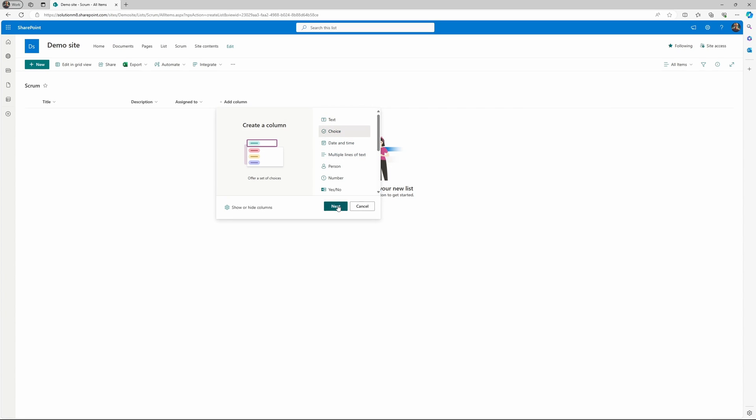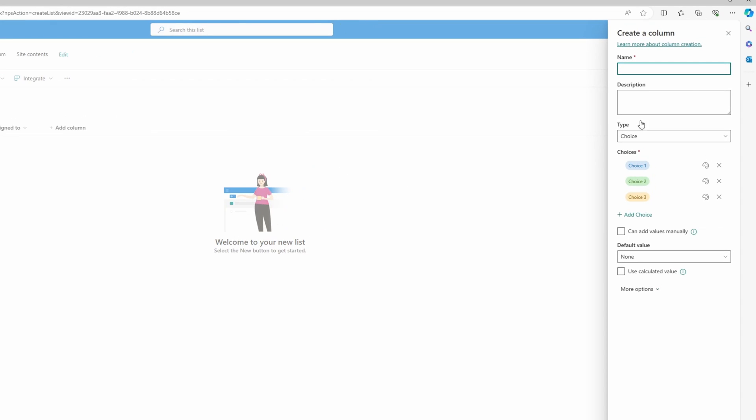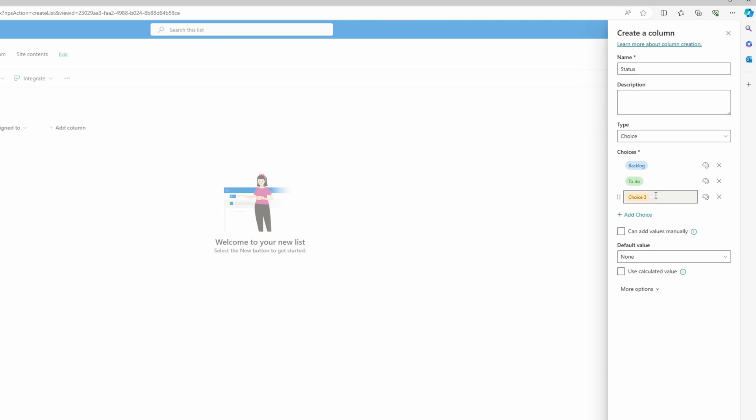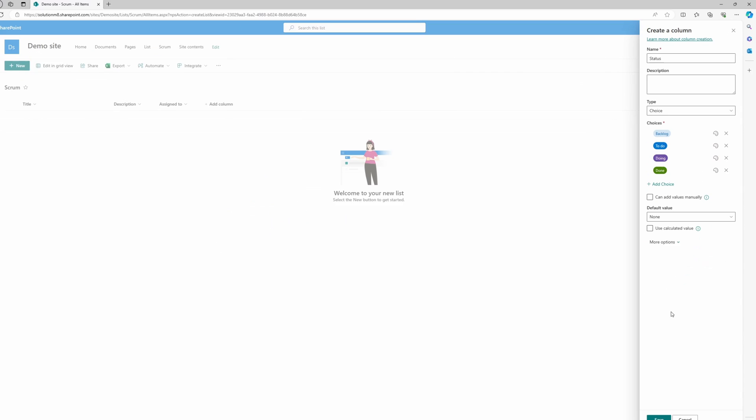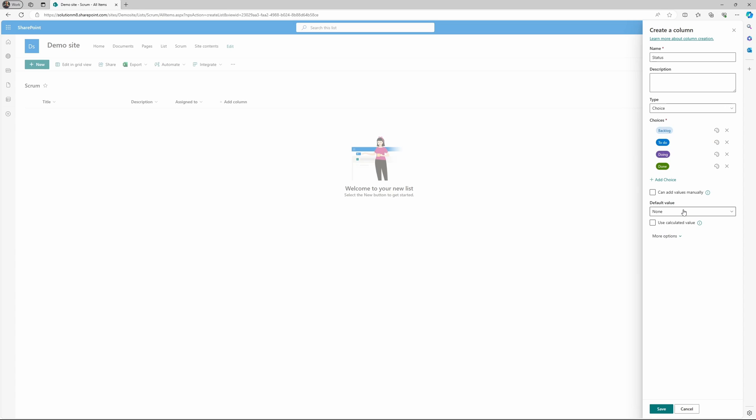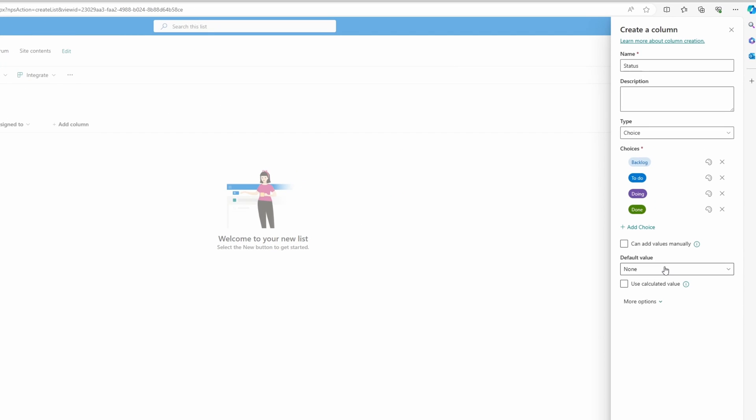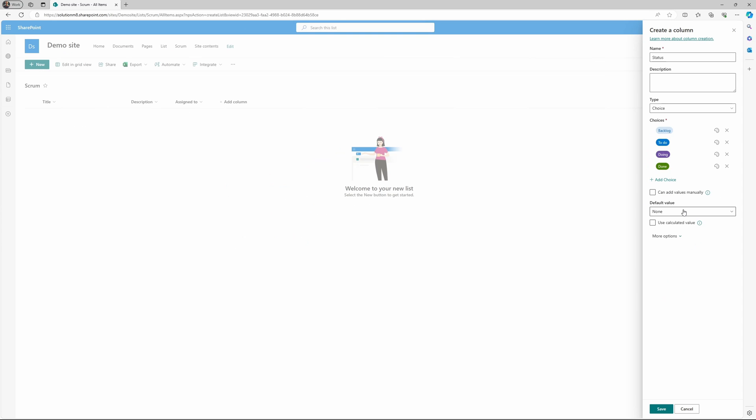And then here comes the important one, that is the status. Our first status needs to be for example backlog. I like to have my tasks in there. Then we have to do, we have doing, then we have done. Let's change the colors. If you would like it to default always to the backlog you can specify it here, but we actually also have an unassigned category here and I'll show you that in a moment in the scrum board.